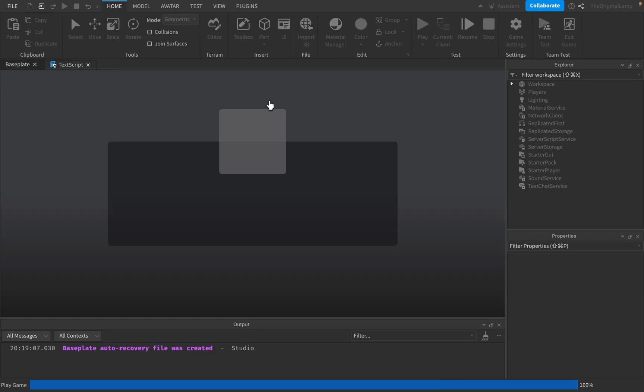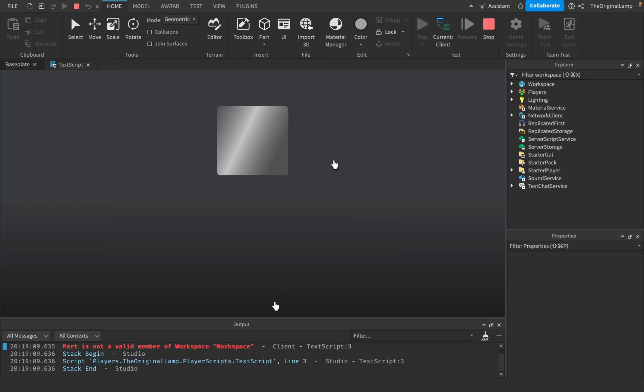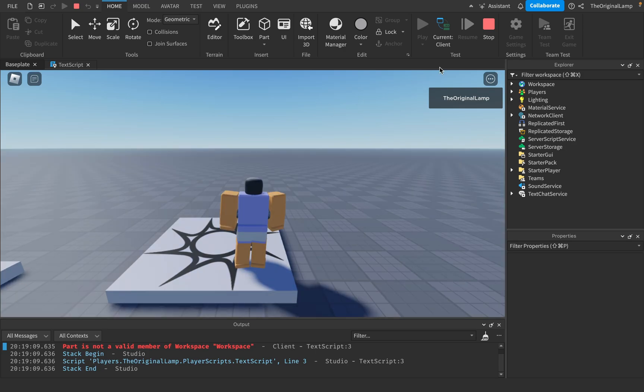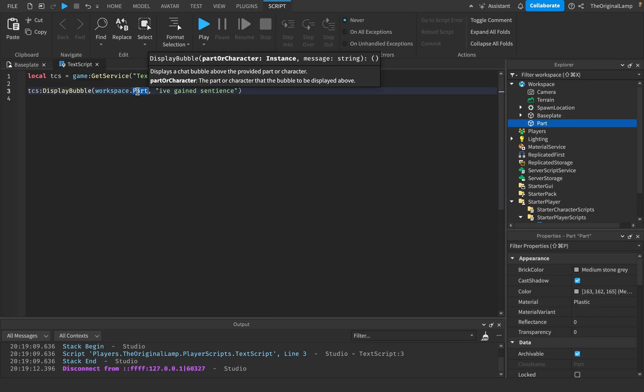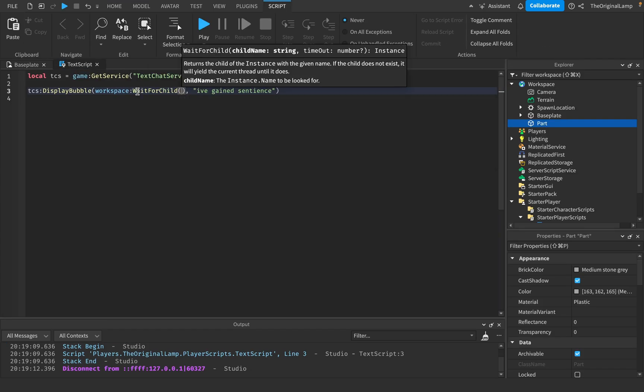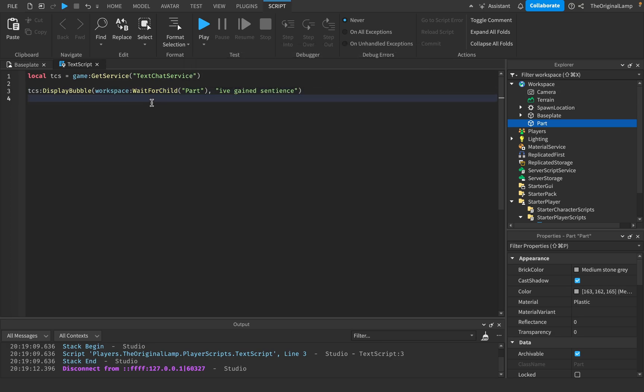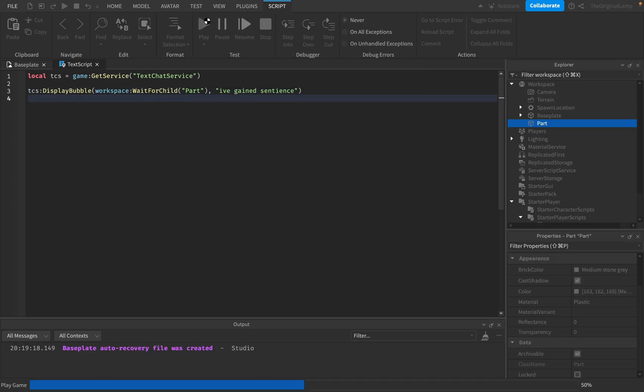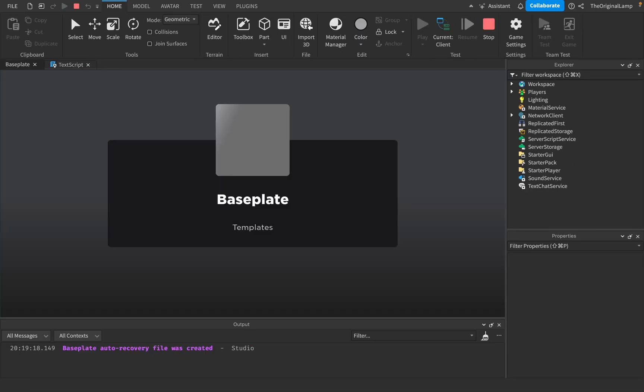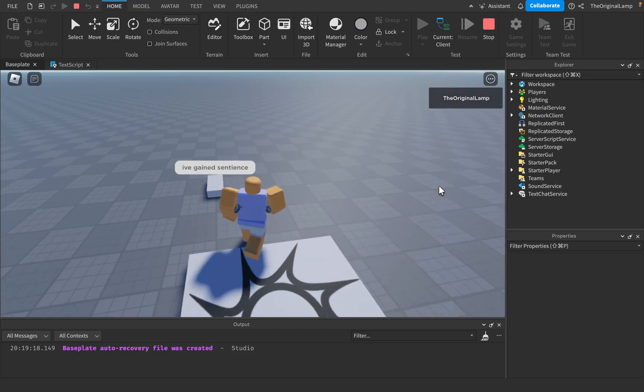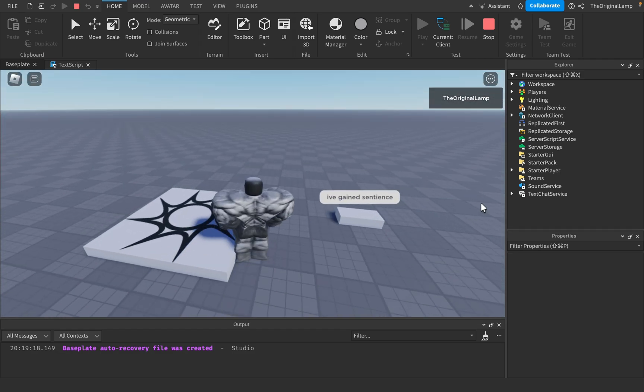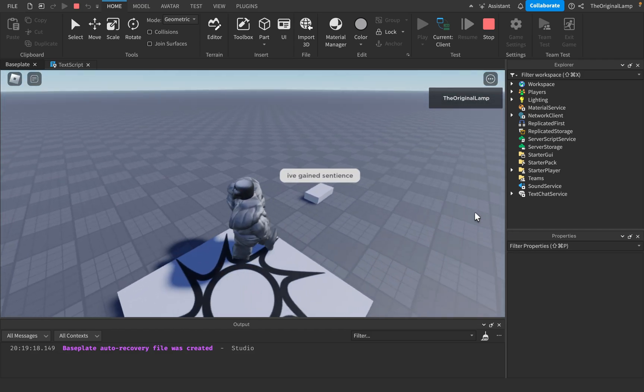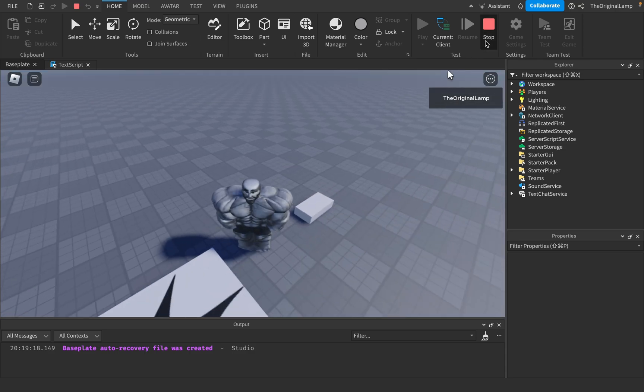So if I were to play the game right now, this is a big thing. Please remember to use waitForChild because sometimes stuff just doesn't load in and then the script loads in before the part. There we go. So I've gained sentience. How cool is that? I've gained sentience. And yeah, it goes away. Wonderful.